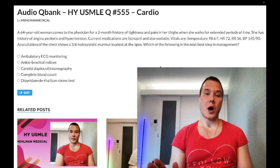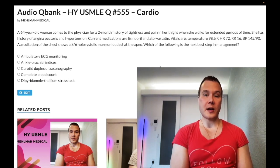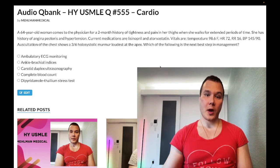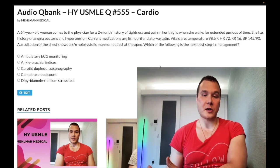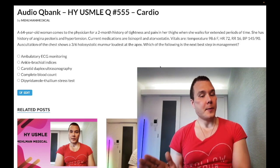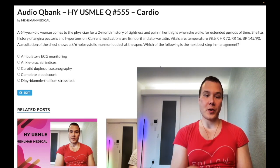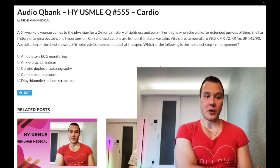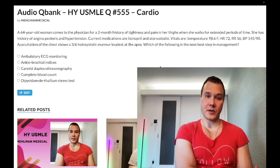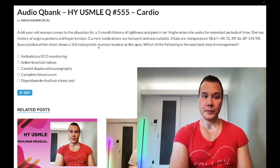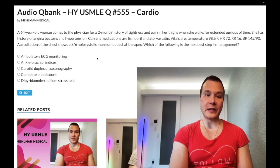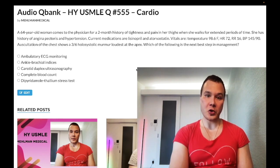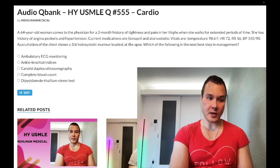There are two ways they'll ask the next best step after the ABIs. About 50% of the time they want you to immediately recommend a walking or exercise program. The other half of questions want you to know that you recommend an exercise stress test before recommending the walking program, because you want to determine exercise tolerance before telling a patient to walk for half an hour — you need to make sure the patient won't get chest pain in the process. This patient clearly has angina, for example. The dipyridamole-thallium stress test is a pharmacologic stress test and is the wrong answer here.